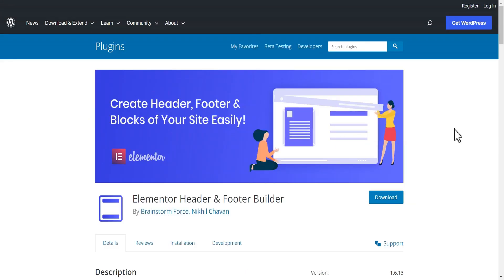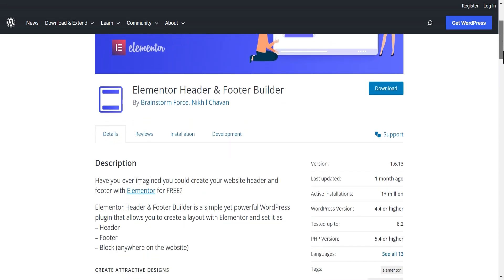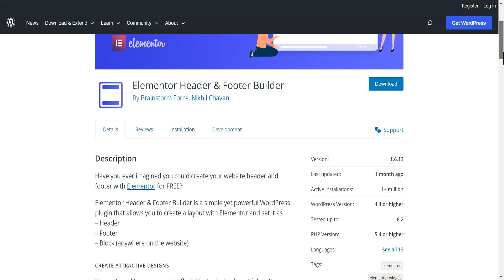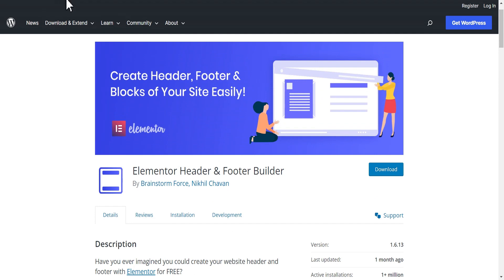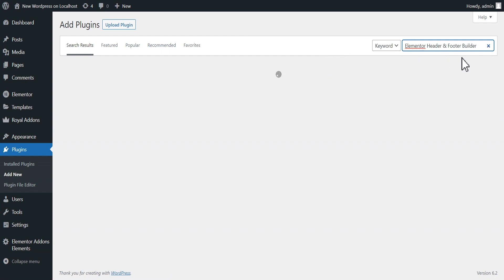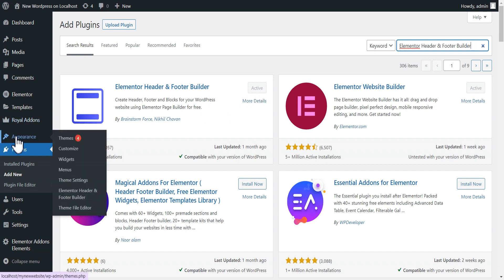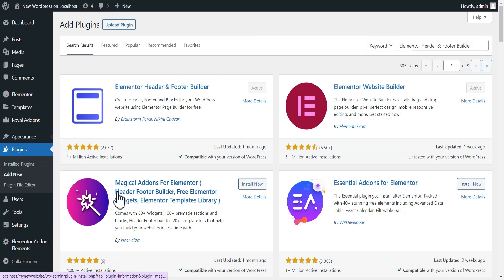The last on our list is the Elementor Header and Footer Builder. This is a wonderful plugin, totally free. With this plugin you can build a custom Elementor header and footer block anywhere on your website. To get it, download it from wordpress.org or go to your plugin section and search for Elementor Header and Footer Builder. I've already installed and activated it. To access it, go to Appearance and scroll down to find the Elementor Header and Footer Builder.